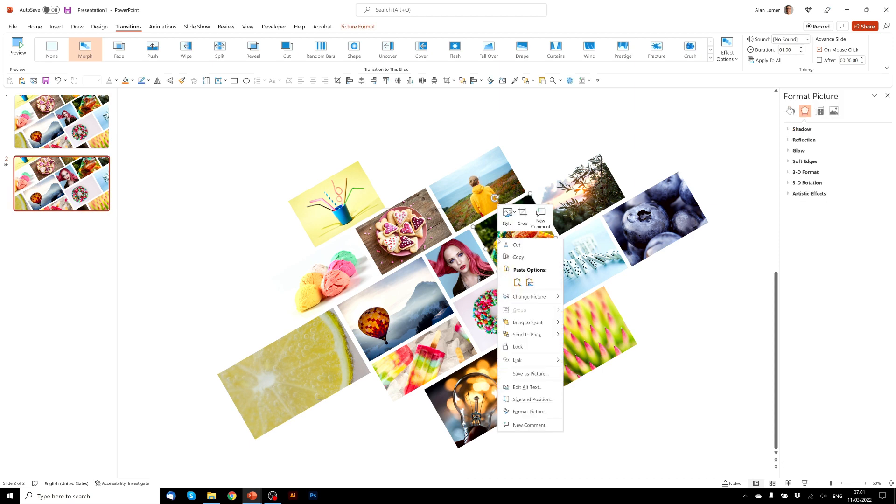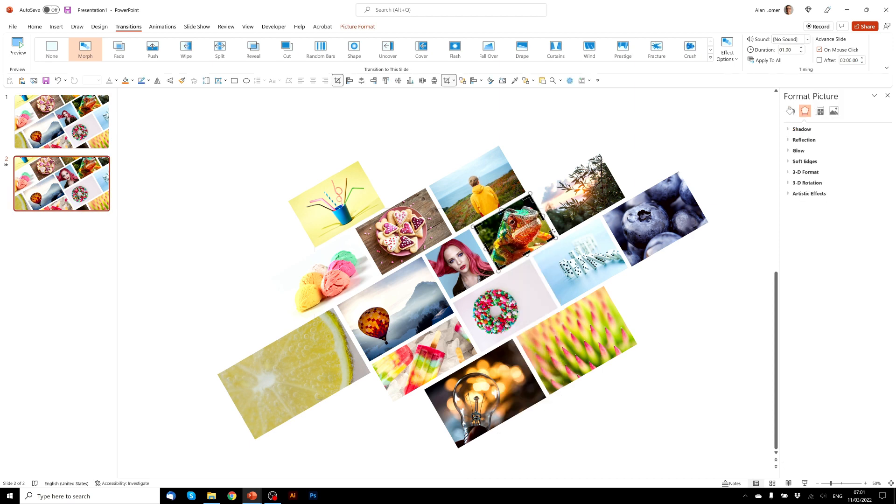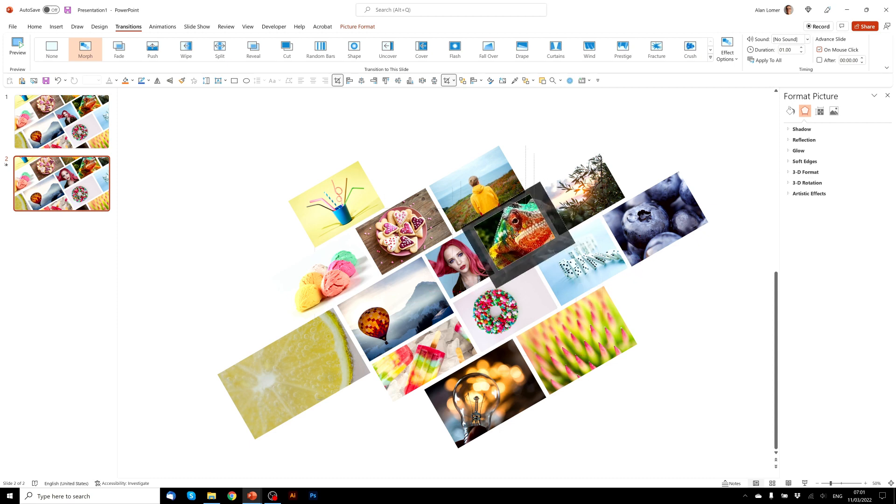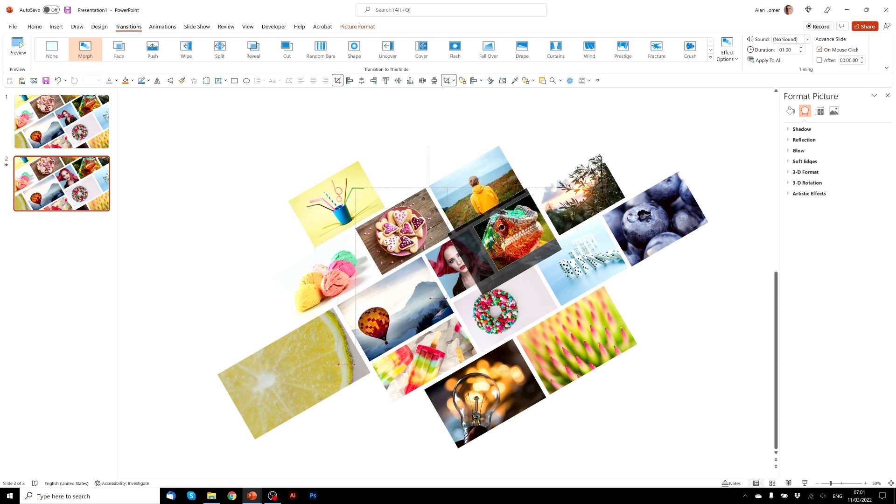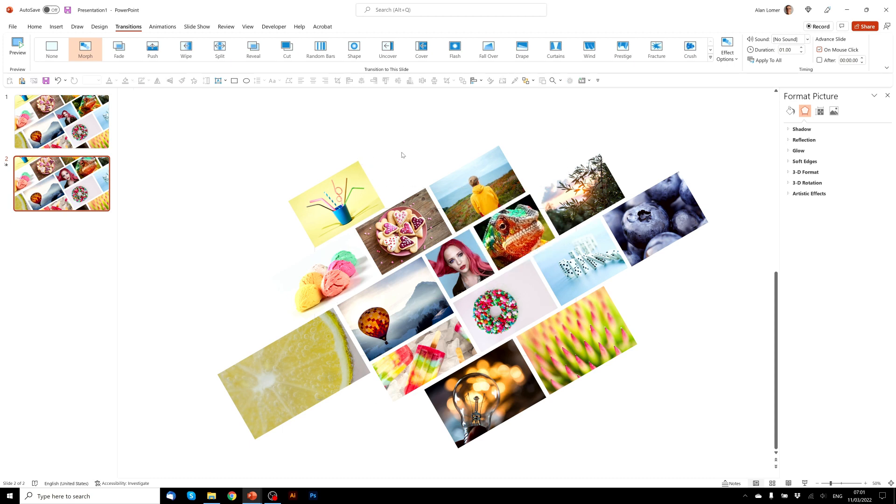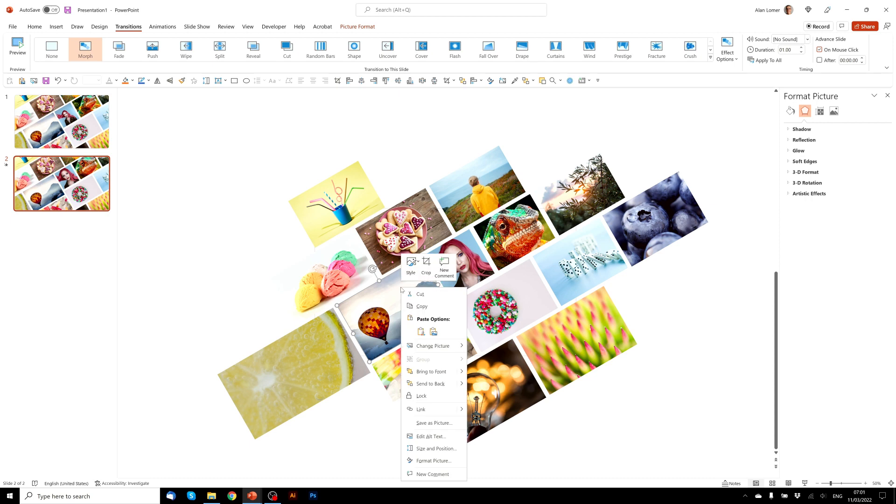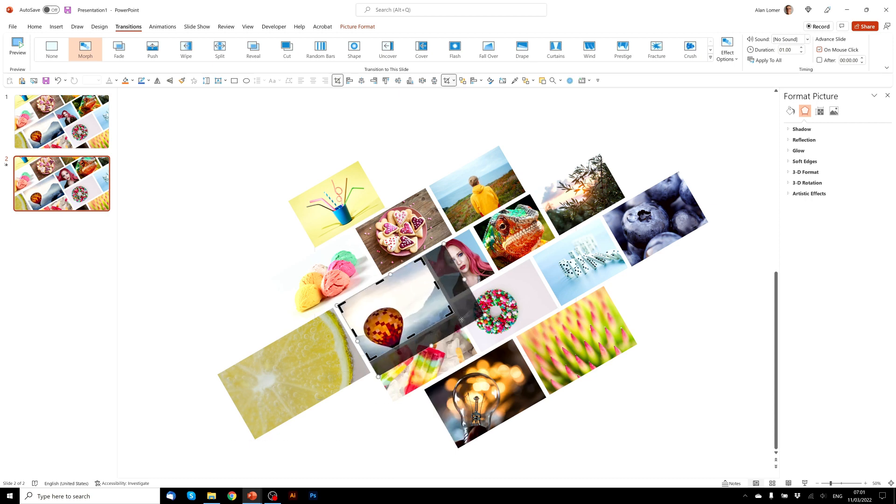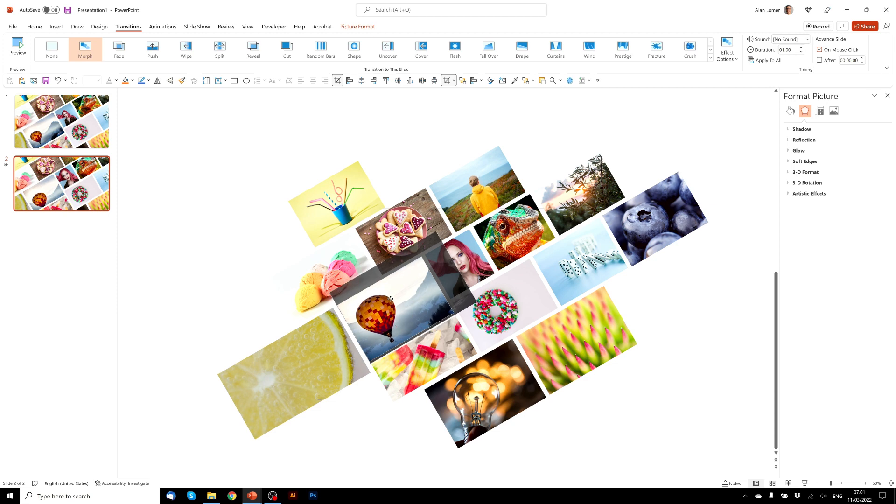So for example on this lizard here we can go to crop. Again, make sure that we use the white handles to drag it up in size and then position it where you want to. Right-click, crop, zoom in any amount you want and position it where you want.